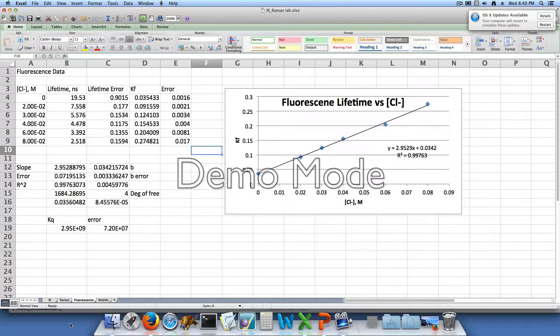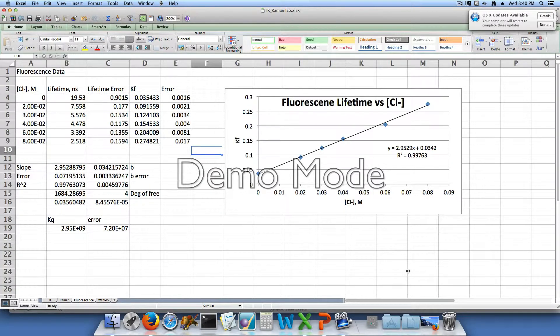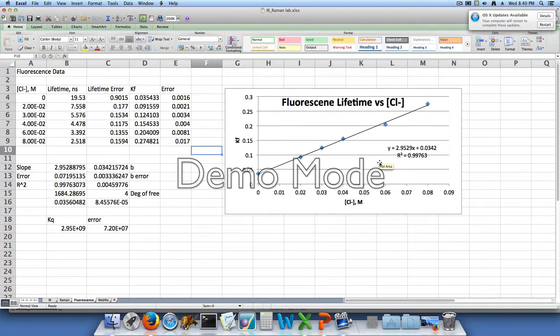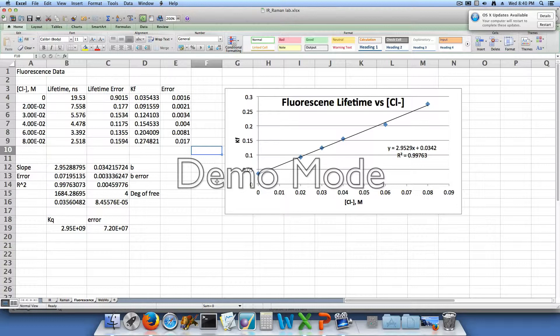And when we plotted our data, we got a very linear line that had a slope of 2.9529 with an intercept of 0.0342 and an r-squared of 0.99763, which is really good. So we can conclude from this data that quenching is dynamic.